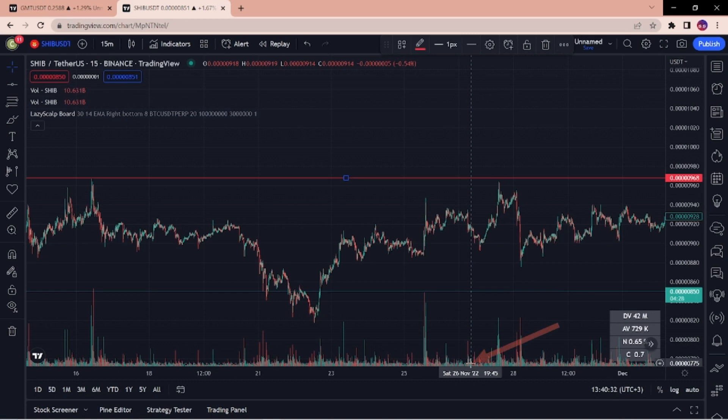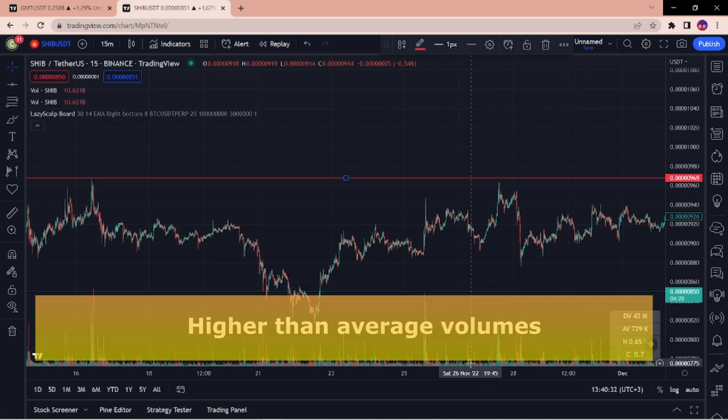On this level we see the average volume. Everything above this level is perceived as higher than average volume.